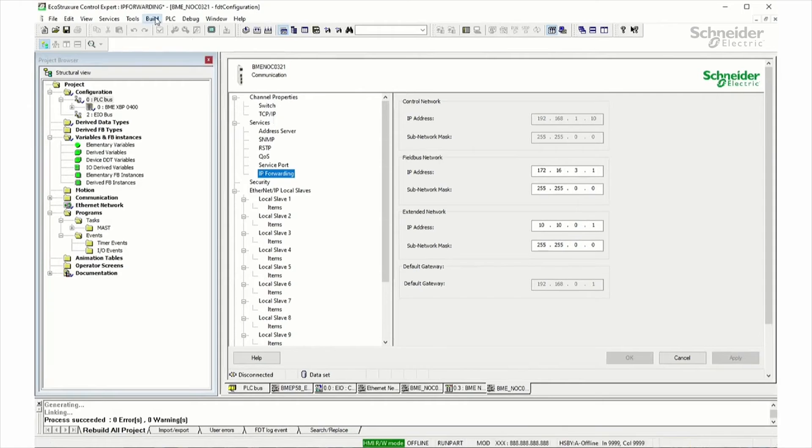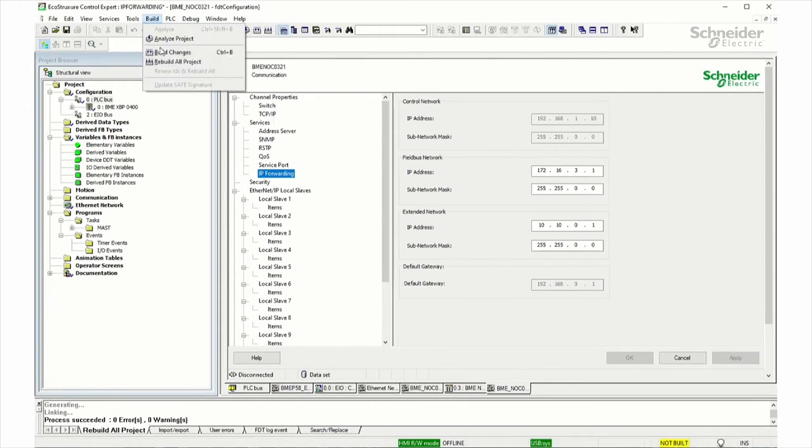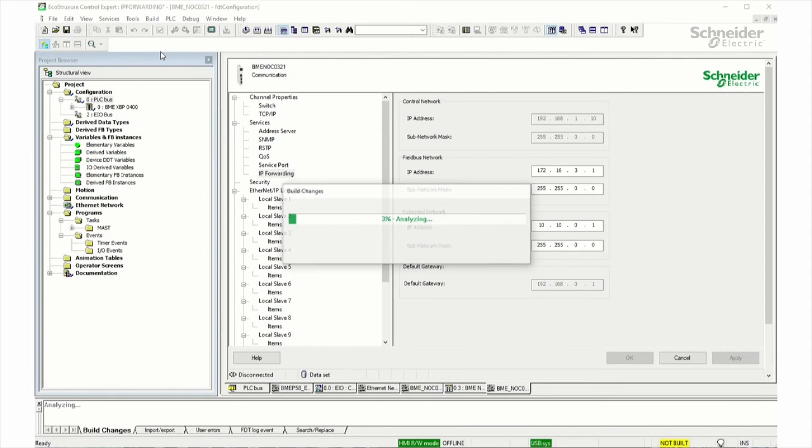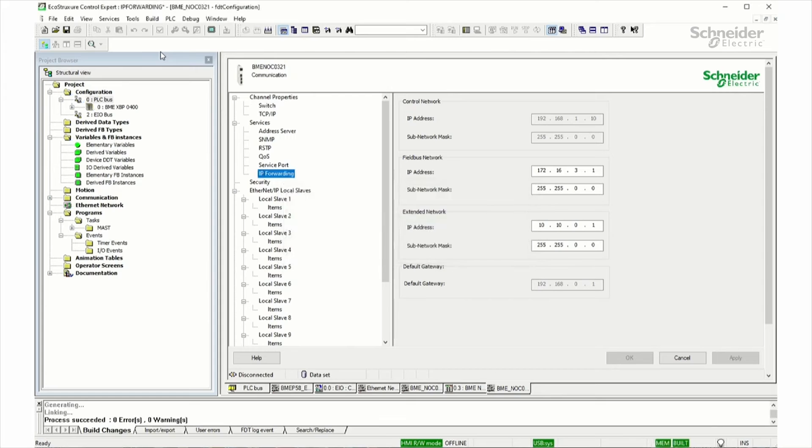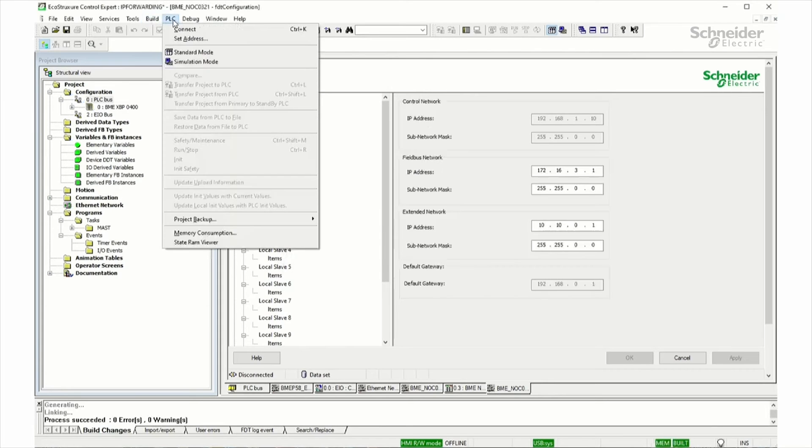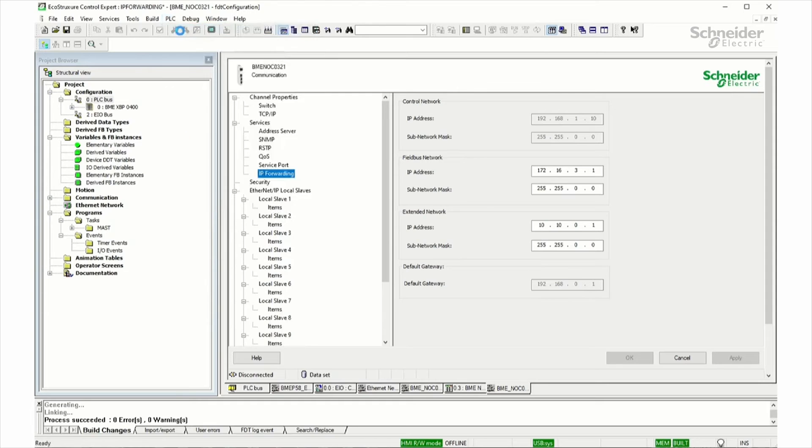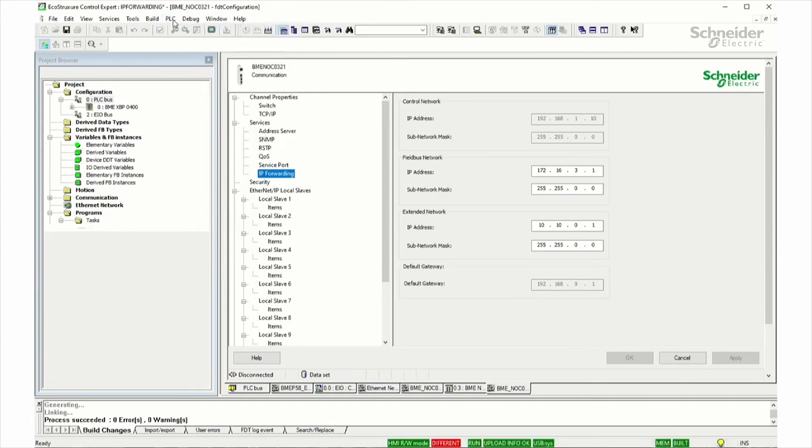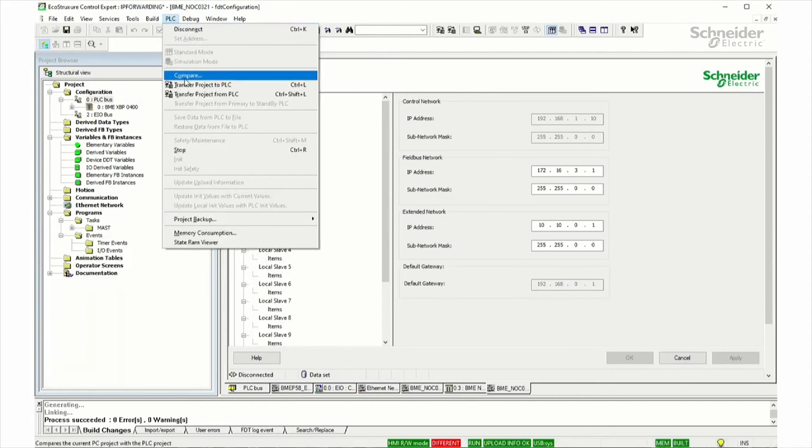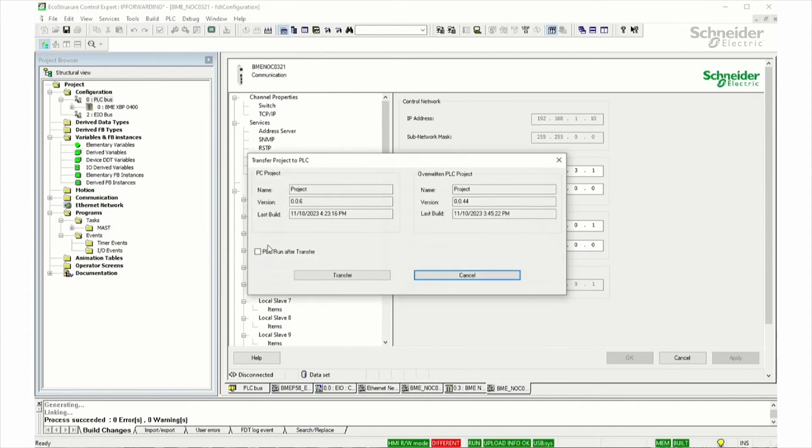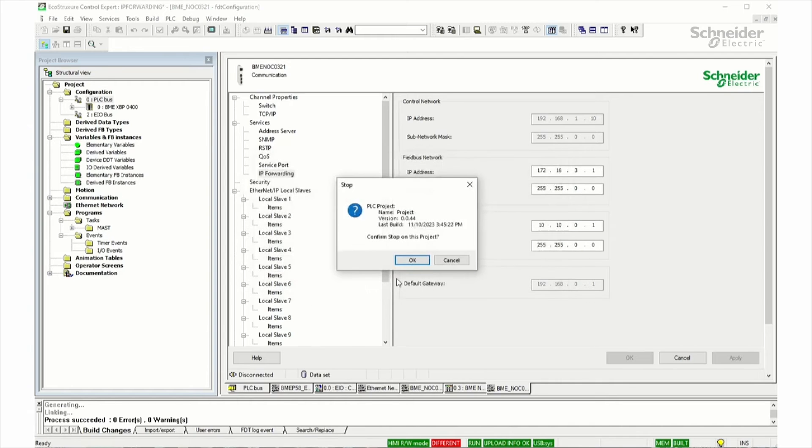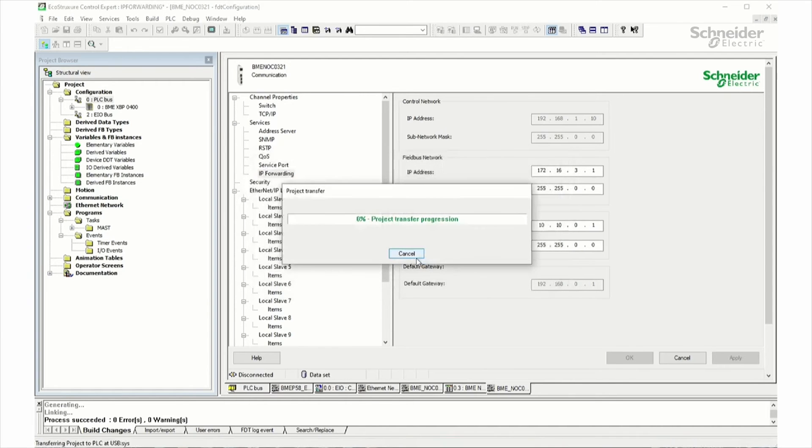And let's build that application and download it to the controller. No errors.